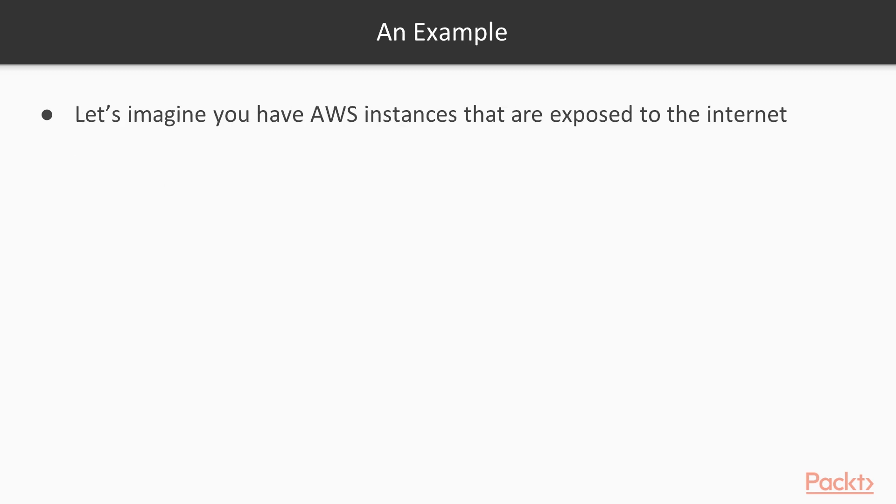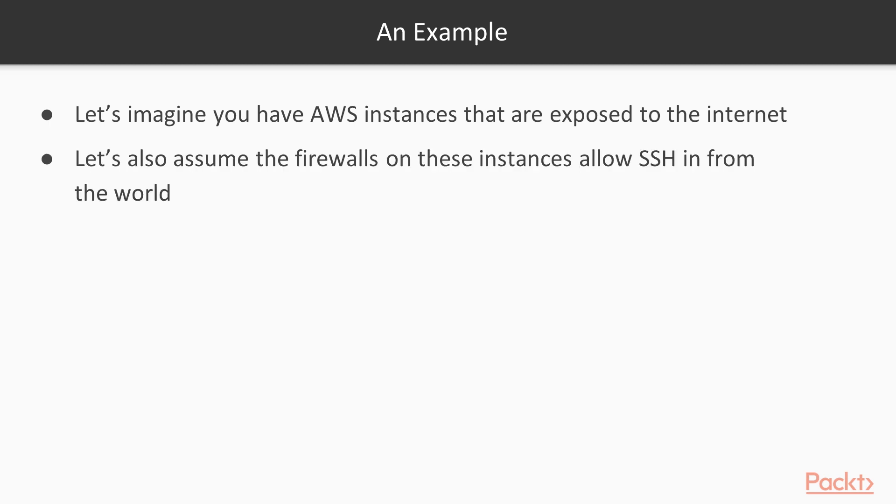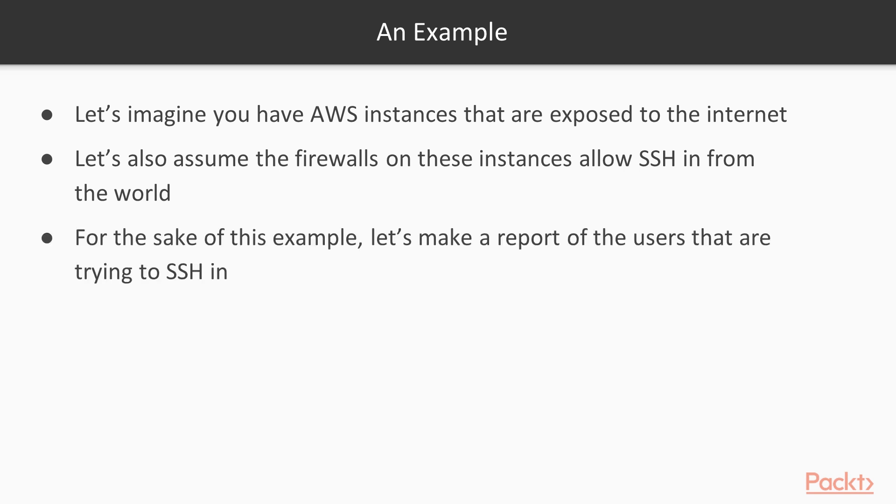So let's take a look at an example. Let's hypothetically say that you have an AWS instance that's exposed to the internet. In fact, that's not hypothetical, but you actually have. And let's also, as firewalls on these instances allow SSH from the whole world, which is how we set it up and that gives us a lot of interesting data that we can use to make a report of who's trying to hack into our system.